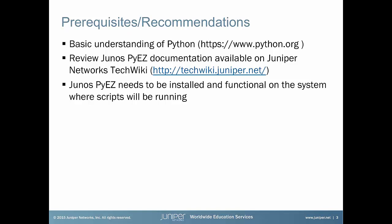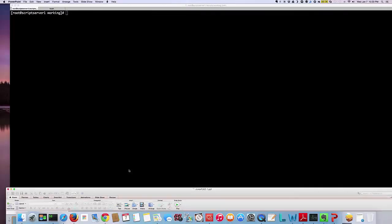Lastly, you need to have Junos PyEZ installed on the system while running your scripts. Okay, let's go to the demonstration of the config deployment process.